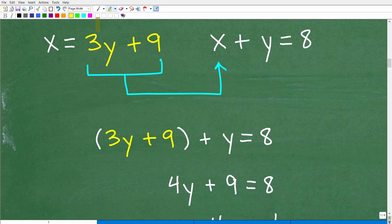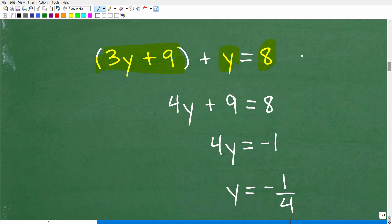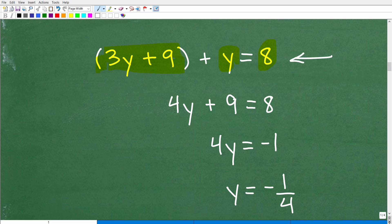So we are using the substitution method. We replace x with 3y plus 9 — and anytime you substitute in algebra, always use parentheses. This gives us: 3y plus 9, plus y, equals 8 — one equation with just y's.